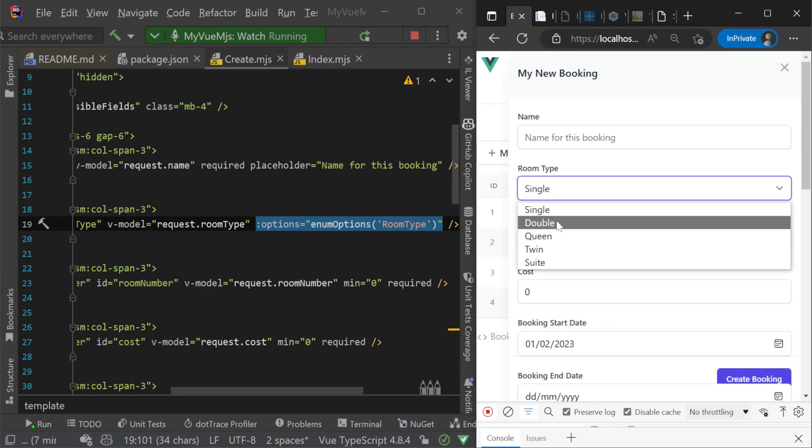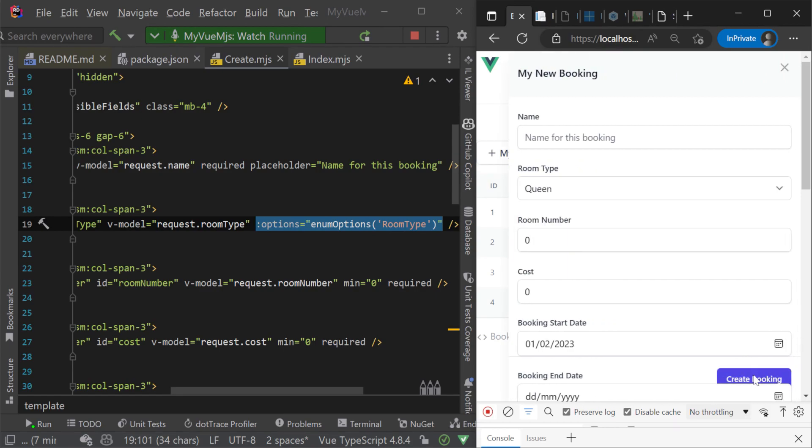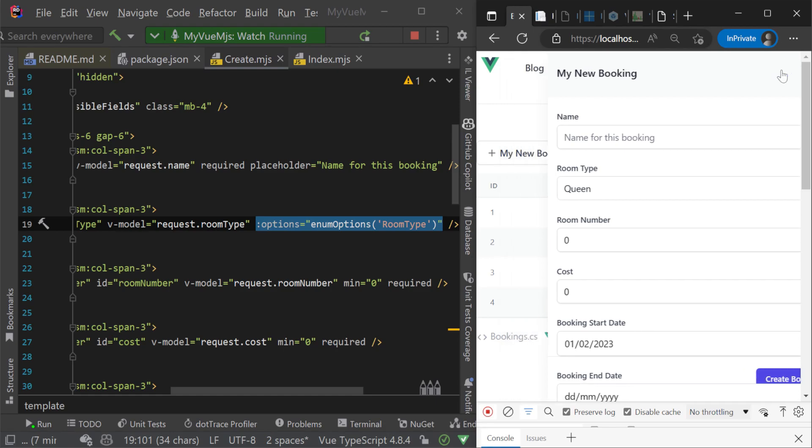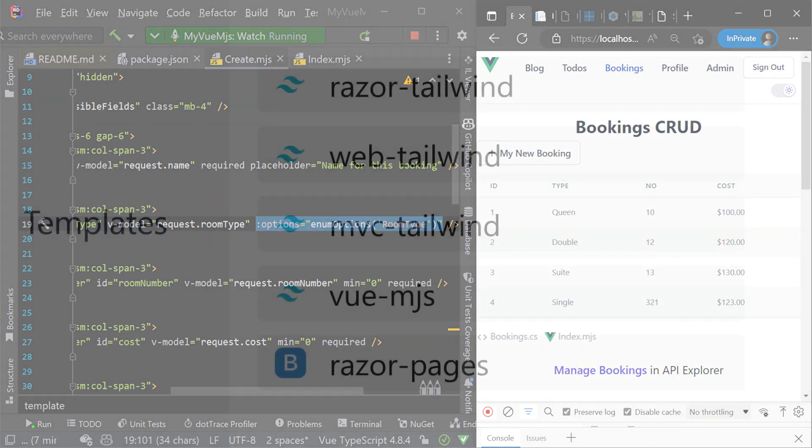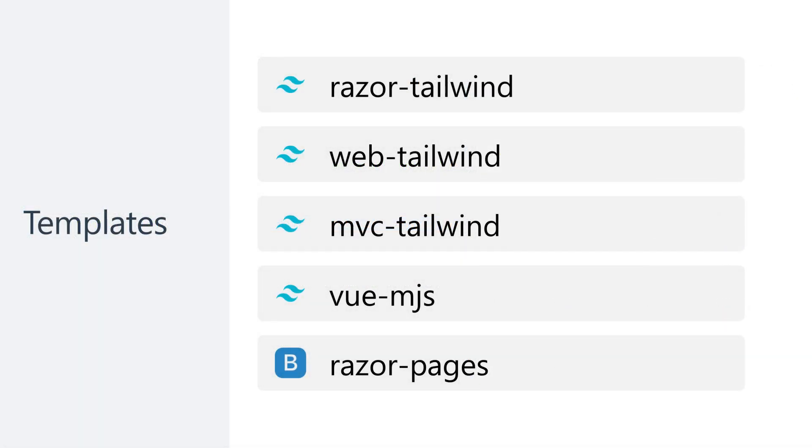ServiceStack's Razor templates focus on making development more interactive when building your front ends. The faster you can see the results of your changes the sooner you can validate your work, get feedback and continue to improve your application.